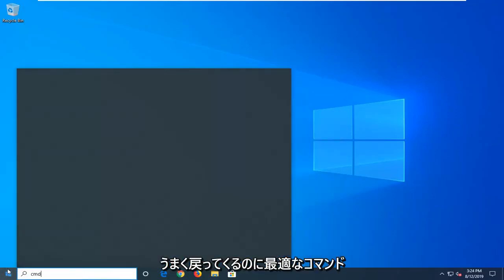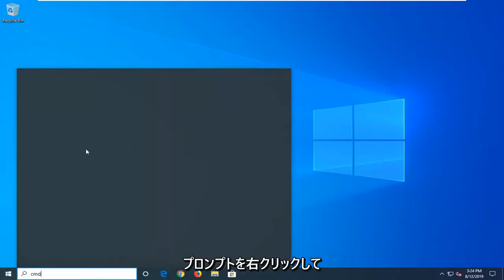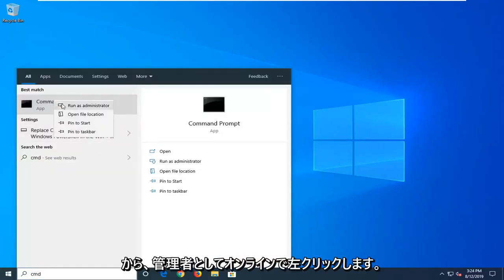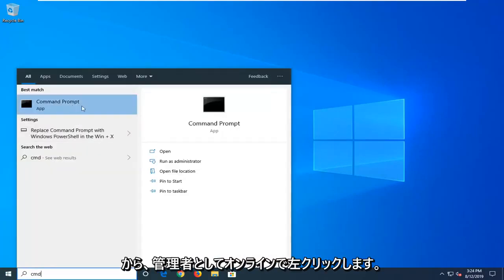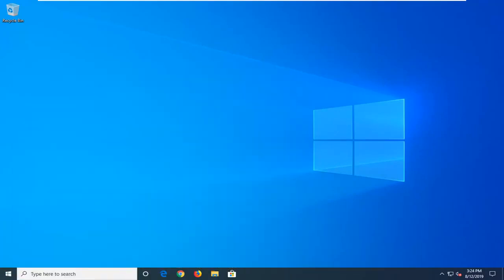Best match should come back with command prompt. You want to right click on that and then left click on run as administrator.